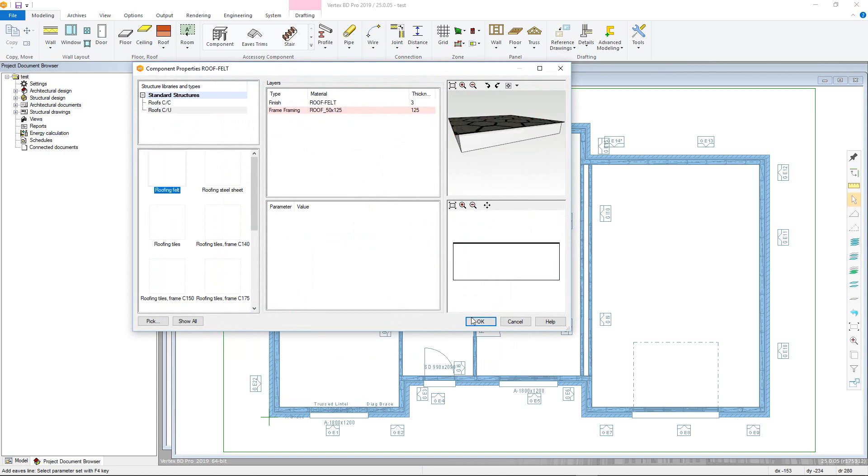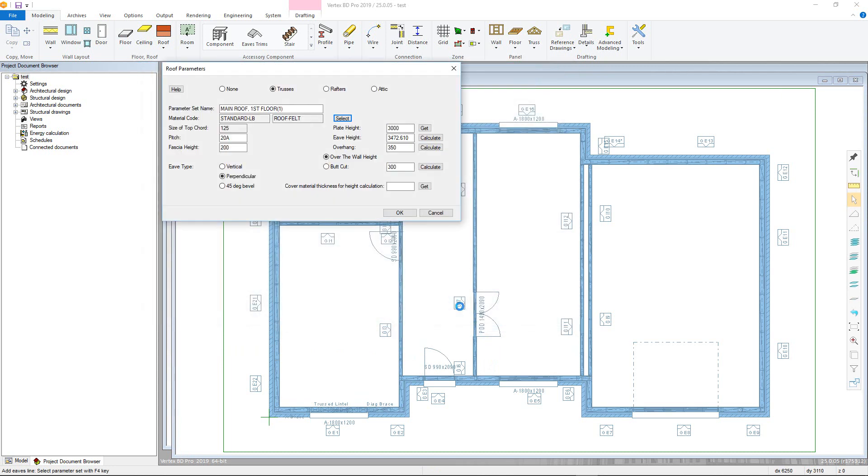Next, the pitch can be altered, making sure that the value entered has a capital A suffix option. Alternatively, you can enter this value as a ratio.